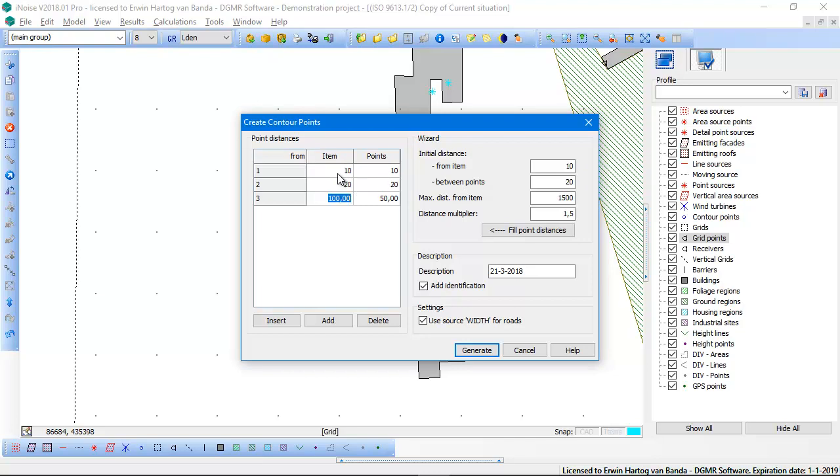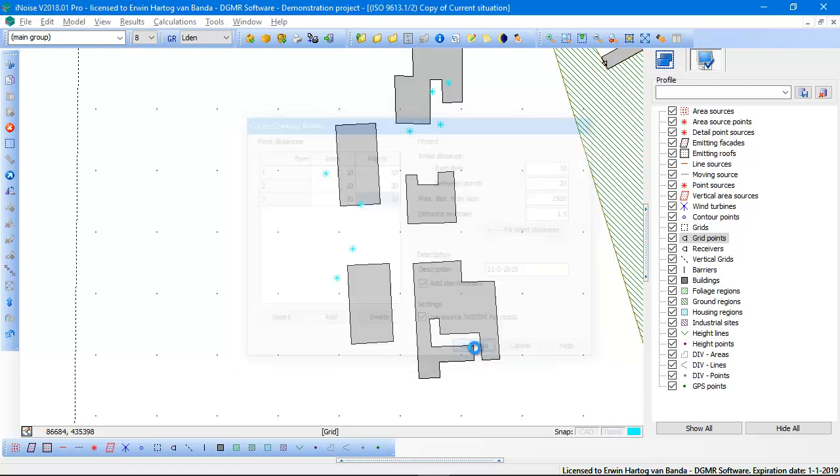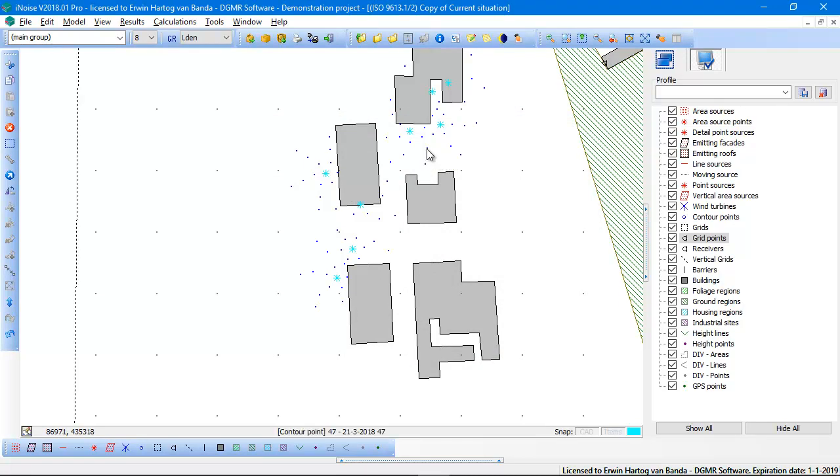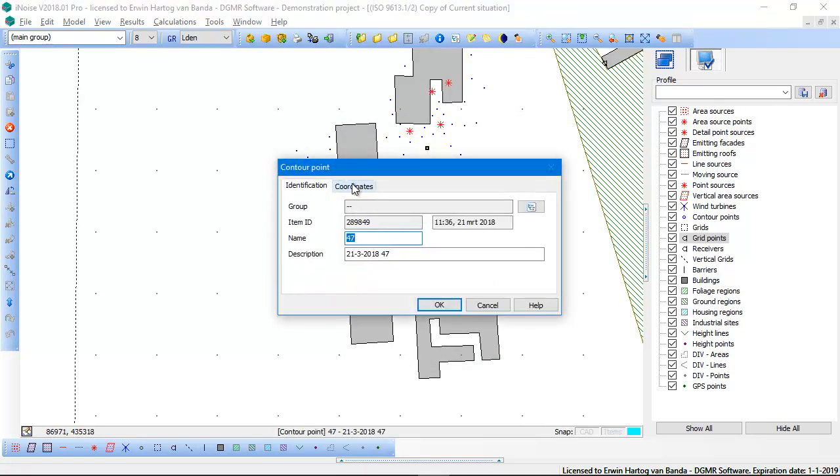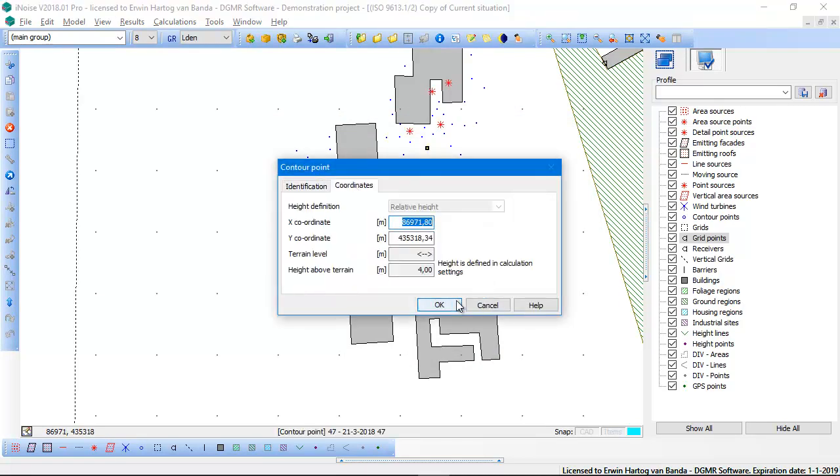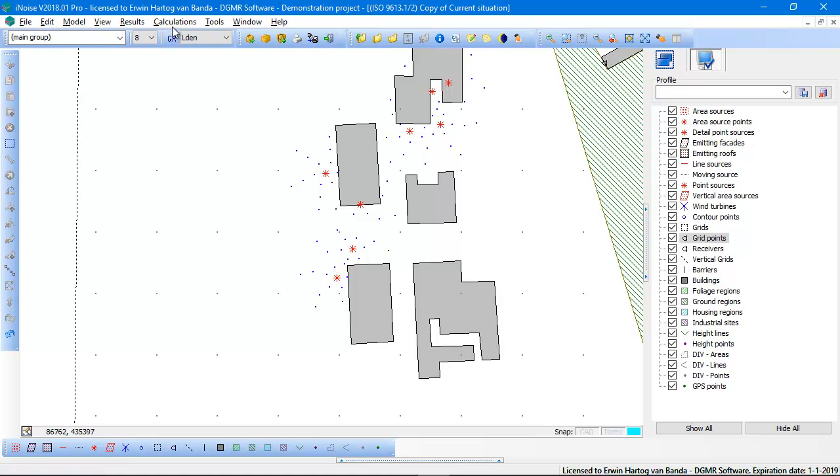And these are done in rows, in parallel rows from the item and between the points. I will show you how it's done. So I click on generate and then according to the settings these items are contour points, and they are also used for interpolating the noise contours.